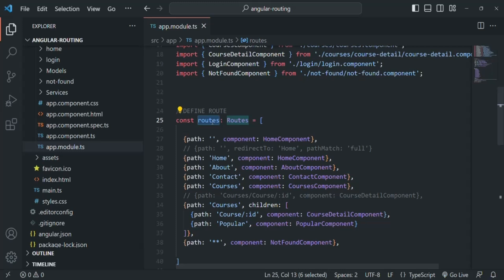We are still going to define the routes in a module file, but not in app module. Instead, we will create a new module file and there we will define our routes. We have not talked about modules yet, but we are going to talk about it in great detail in future lectures. Here I will give you a high-level overview of how we can create a module.